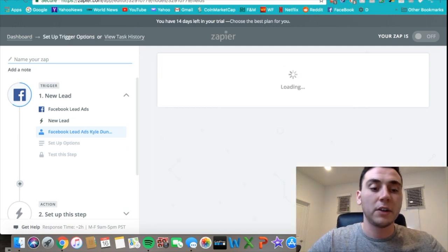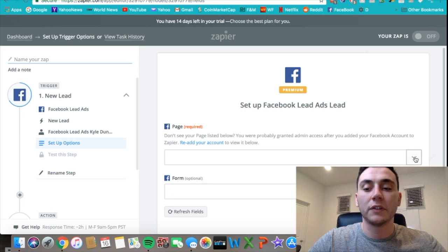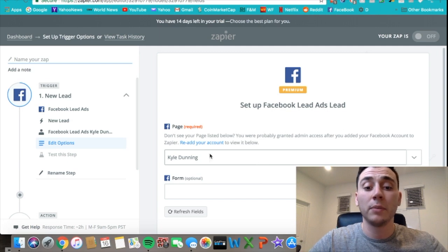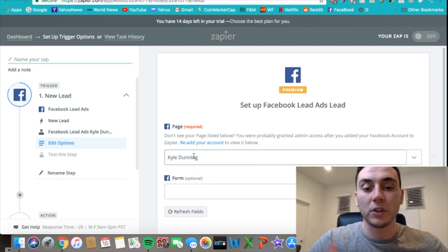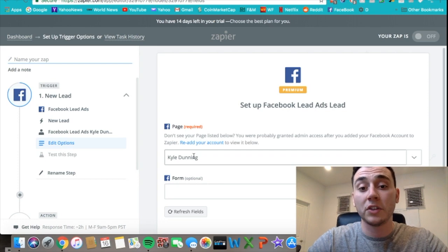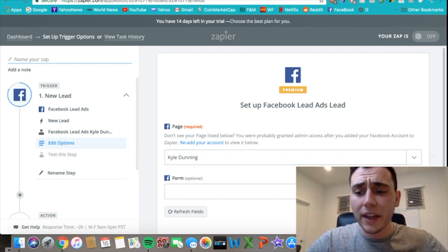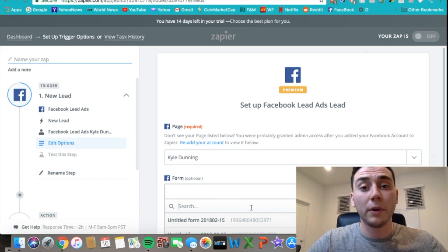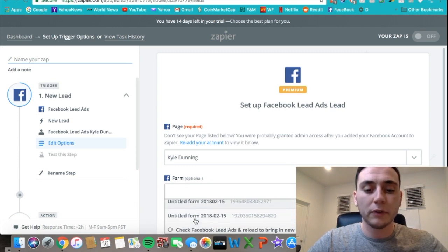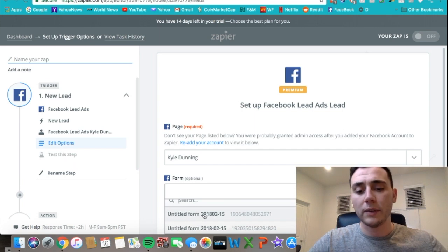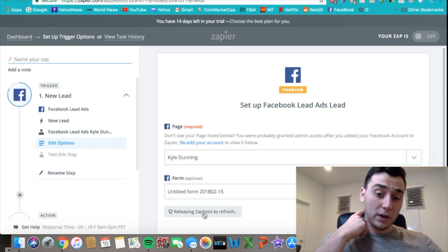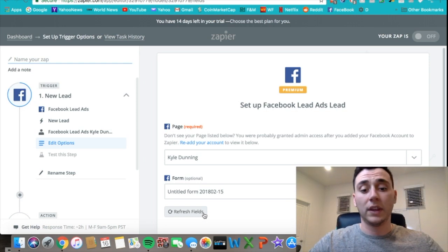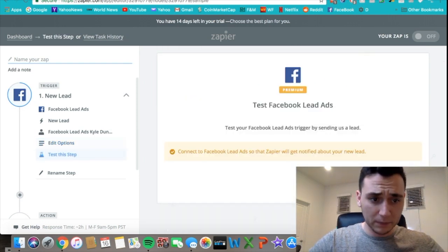I have that done. Save and continue, and then you can set up your different options. The first one is clicking the page from which you're sending the ads from. For this example, I'm just using my personal Kyle Denning page, and then you can add the form that people are filling out. I made a couple different forms the other day—I'll use this one for the example.